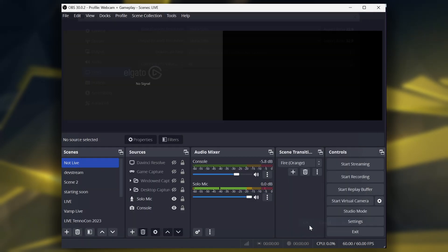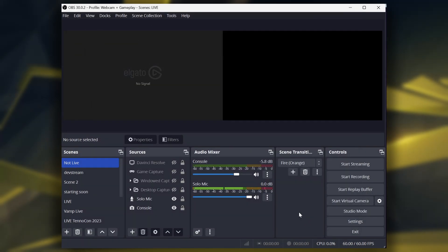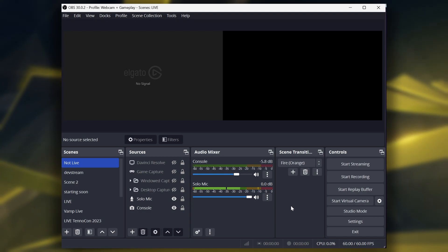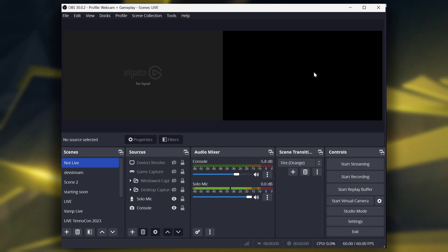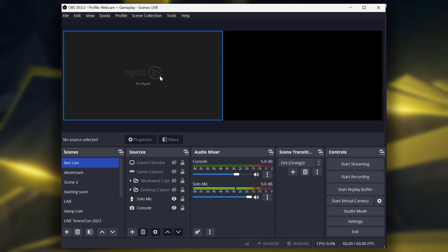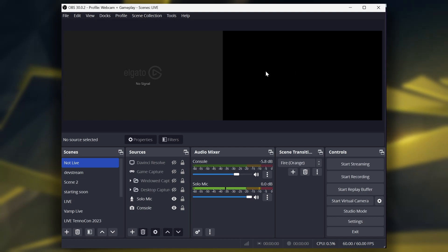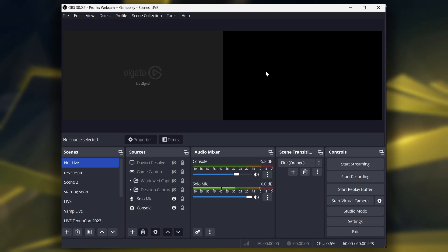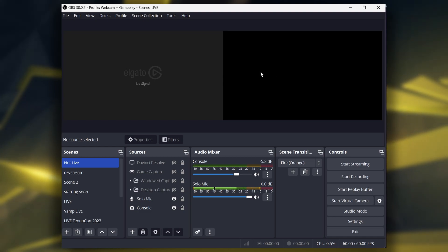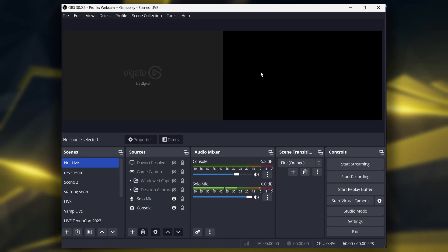For base canvas, what I did is 3840 by 1080. That would just make it so the width is doubled but the height is still the same. This is, of course, for recording 1080p footage. If you want to do higher, you can do higher — you just have to double it. But for most cases, 1080p is what you want.